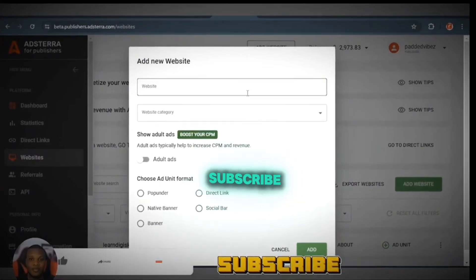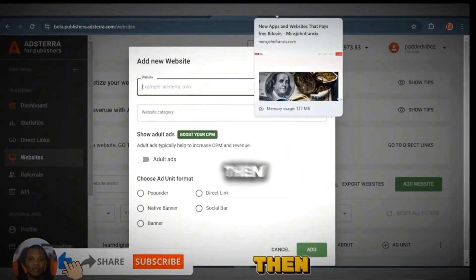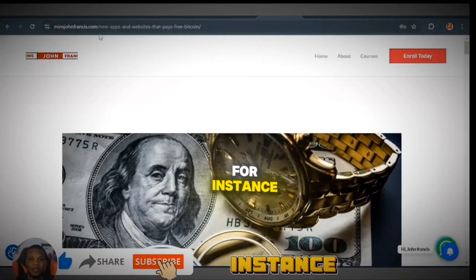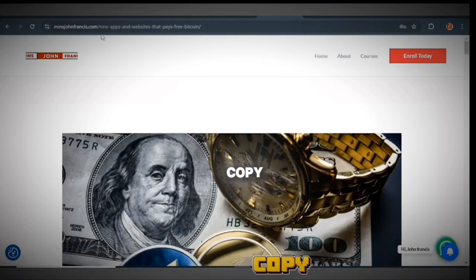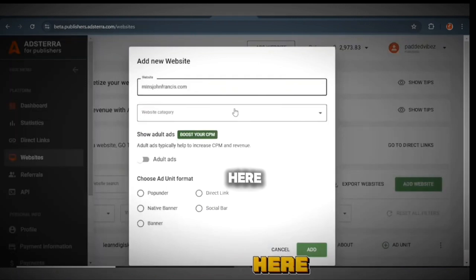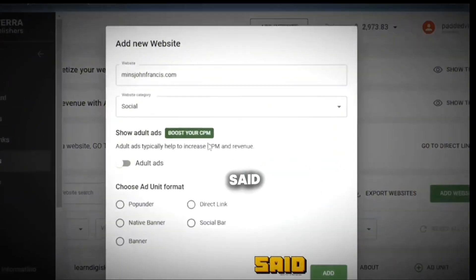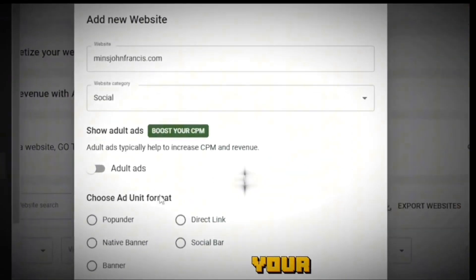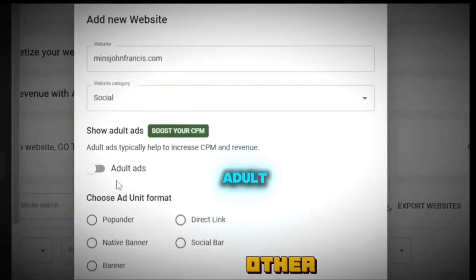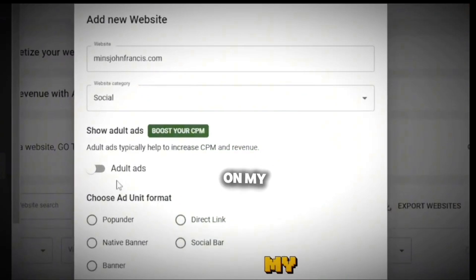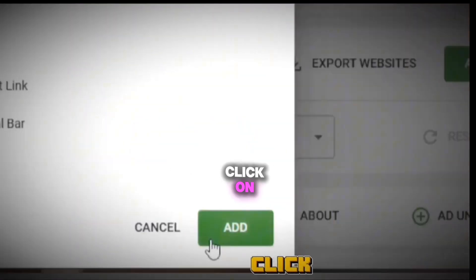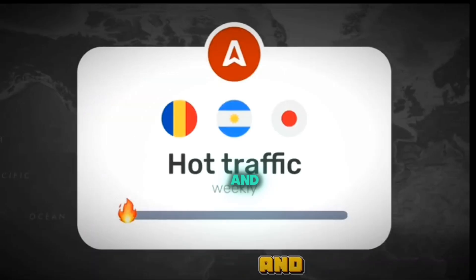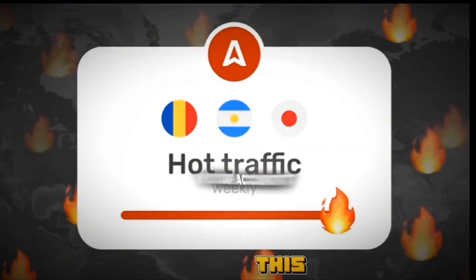Copy your website link — whether it's dot com, dot net, dot org, or dot site — and add it here. Select your category. They say to boost your CPM you can show adult ads, but I don't show adult ads on my website. You can add any of those later. Click on the 'Add' button and it will be added to your account.